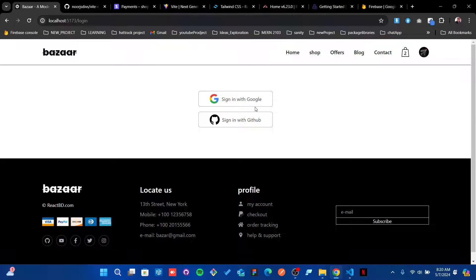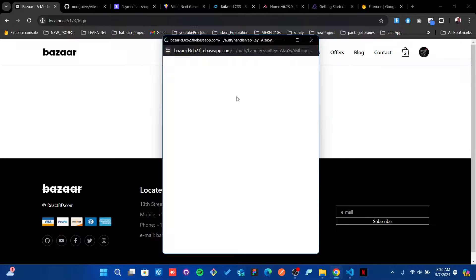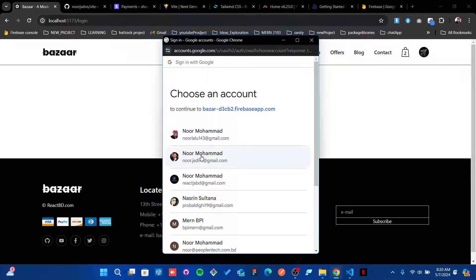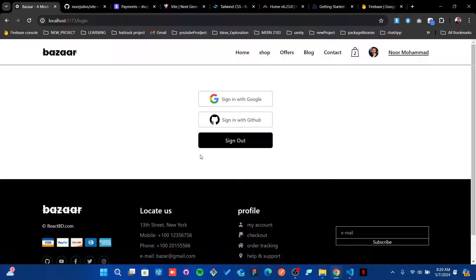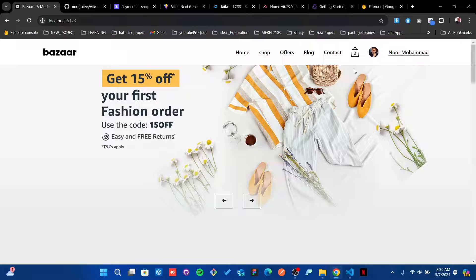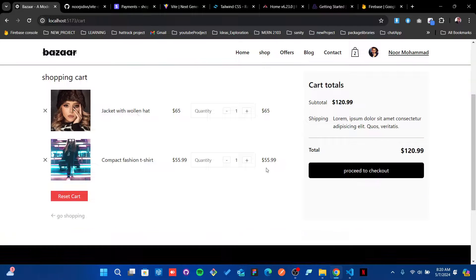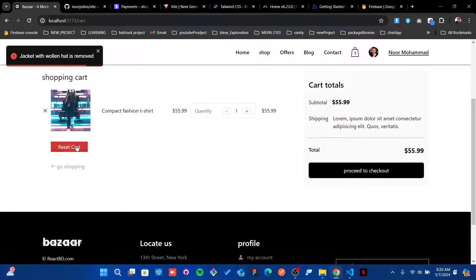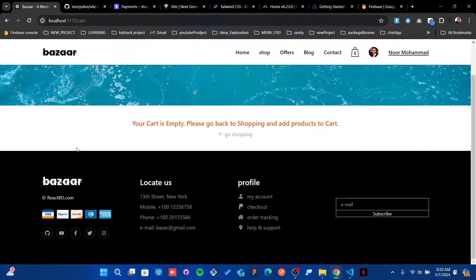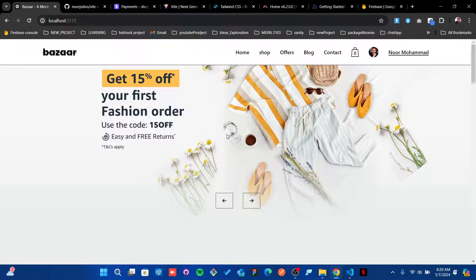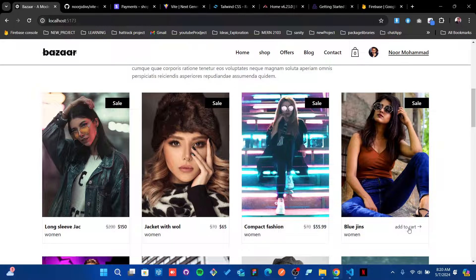Let's go ahead and authenticate. We're using Google sign-in; if you want to use GitHub, the code is there — just put in your credentials. I'll click on that, it opens a new window, and clicking OK takes me through. Now I have my credentials. If I go back and visit the cart, I can see it. From the cart you can increase the quantity, decrease it, and delete items. You can also reset your entire cart and go back to shopping.